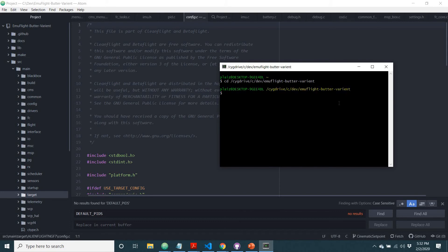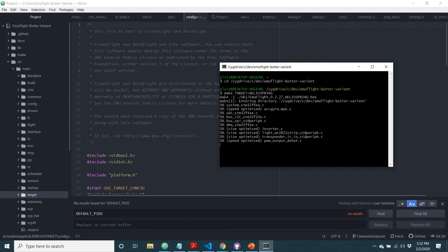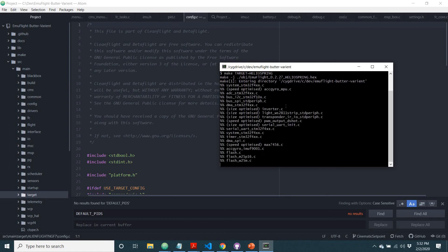Now that I'm here, if you want to make a target, you simply type make target equals and the name of it. Let's say we're building a HelioSpring, type that, press enter, and then you just wait a minute, and yep, as you can see, it's now beginning to compile the code.